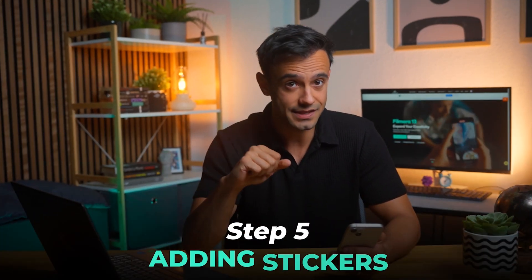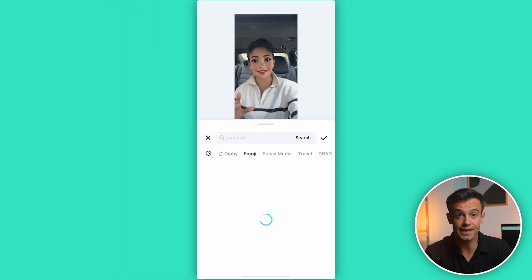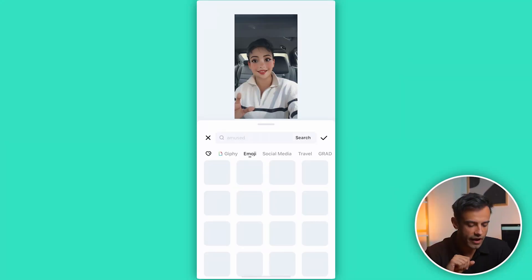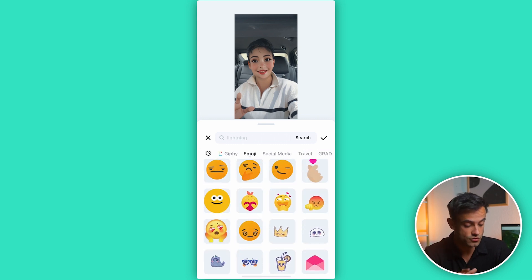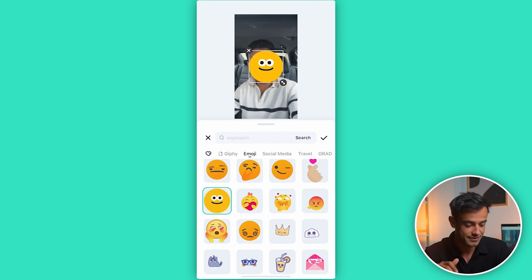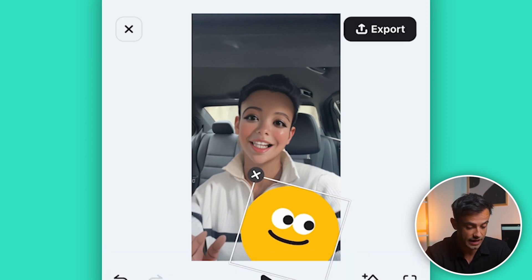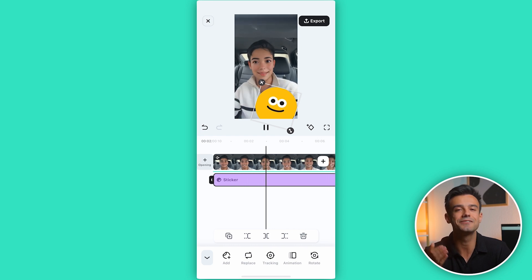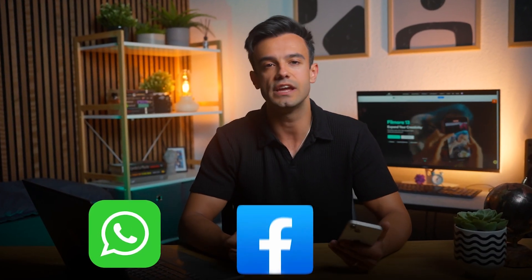Now let's add some fun stickers to give our video some personality. Step five: adding stickers. On the bottom of your screen, you'll see various options like audio, trim, text, effect and more — tap on stickers. Step six: selecting the stickers. Filmora has an impressive collection of over 200 stickers ranging from GIFs to emojis, social media stickers and travel stickers. I'll choose a simple smiley face from the emoji tab. Step seven: adjusting the sticker. Once you've selected your sticker, you can adjust the size by pinching it in or out, and move it around to place it wherever you like in the video. Step eight: export the video. Now that we've added our music and sticker, tap Export to save the video to your phone or share it directly on social media platforms like WhatsApp, Facebook, Instagram and more.